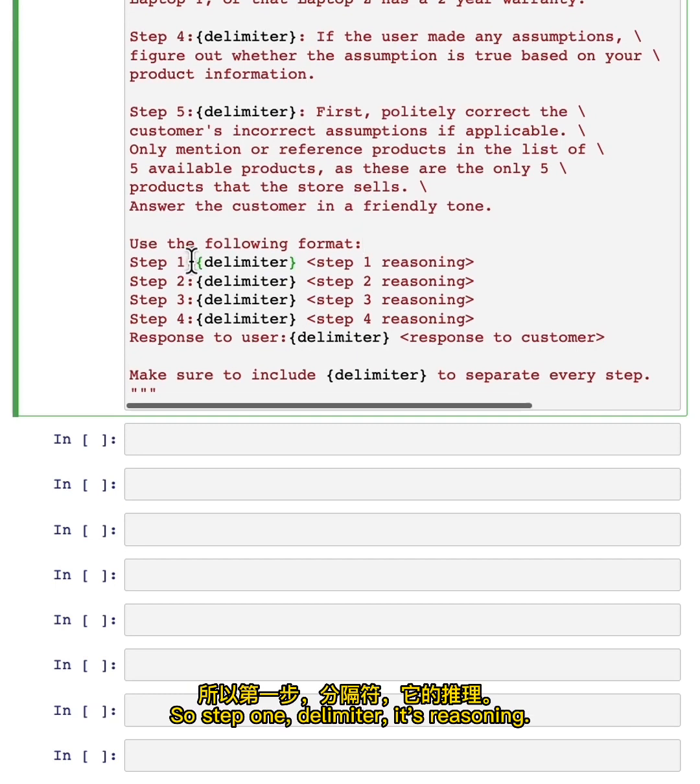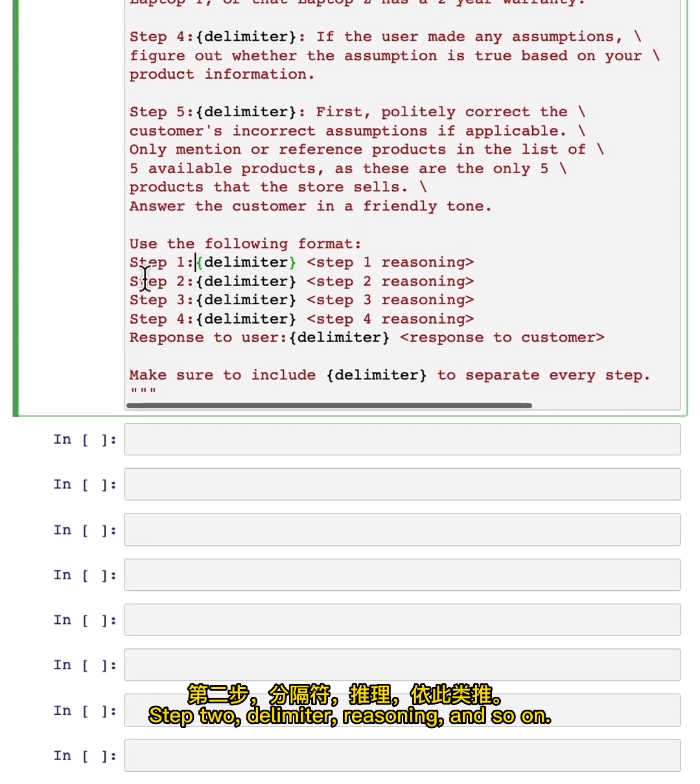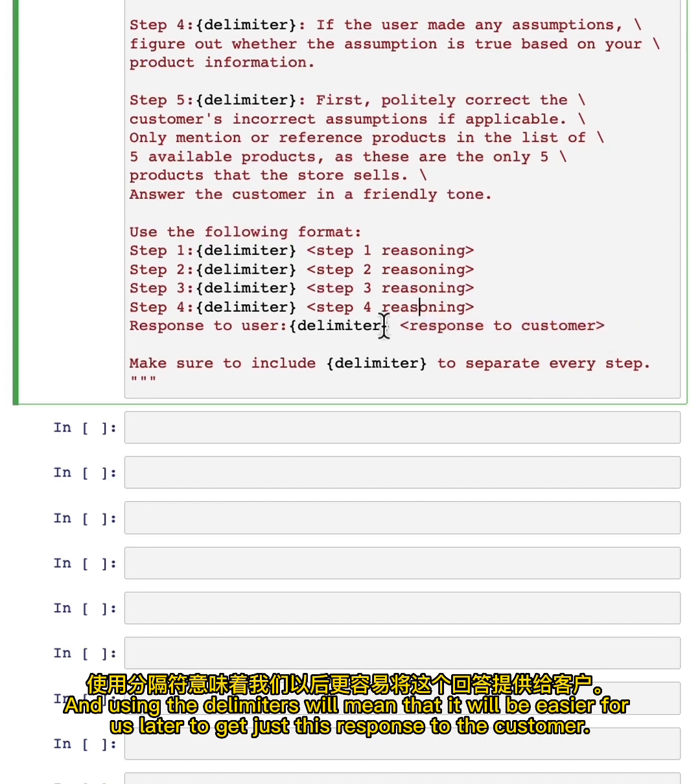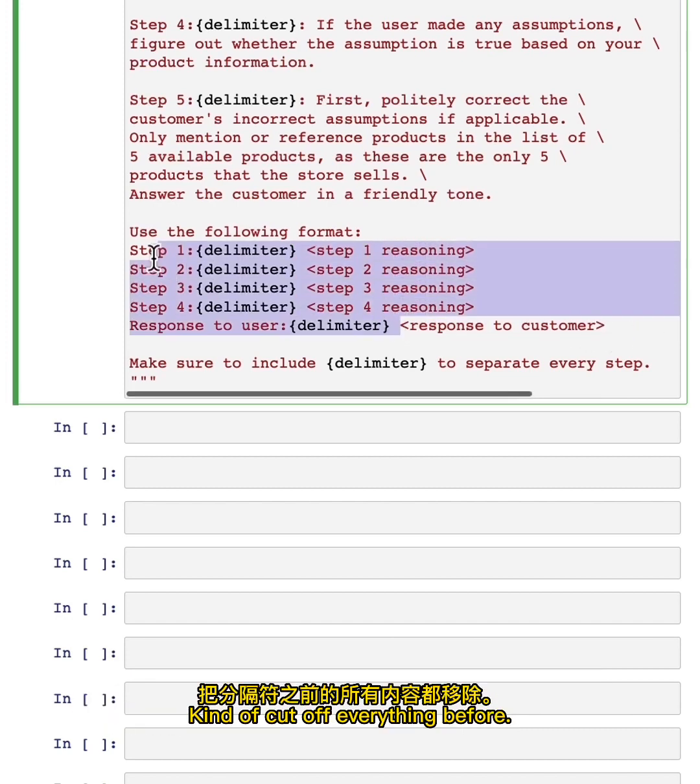Then we'll ask the model to use the following format: step one delimiter, its reasoning; step two delimiter, reasoning, and so on. Using the delimiters will mean that it will be easier for us later to get just this response to the customer and cut off everything before.